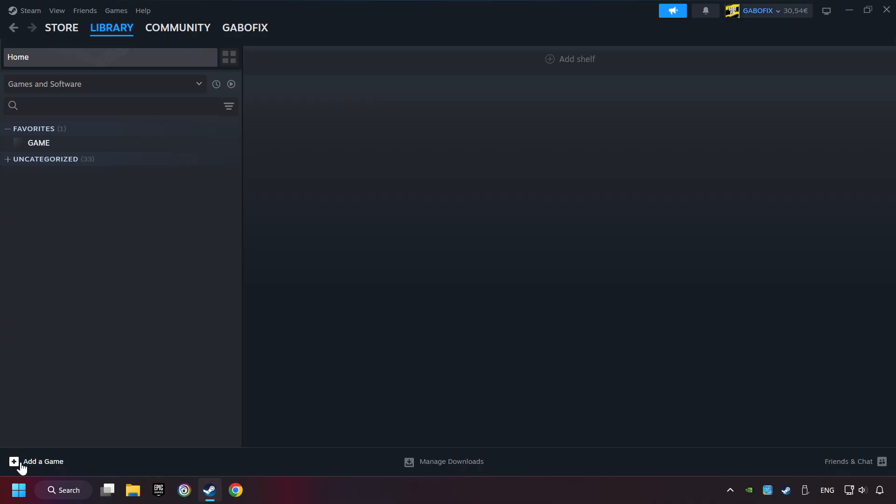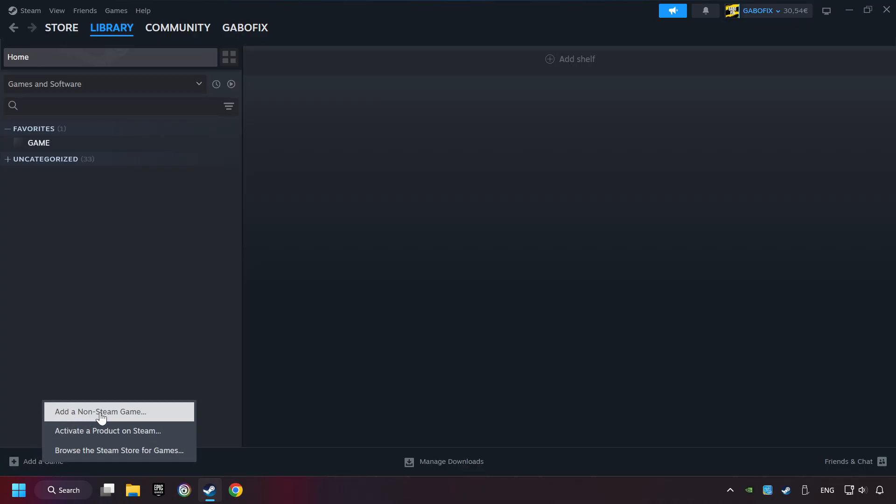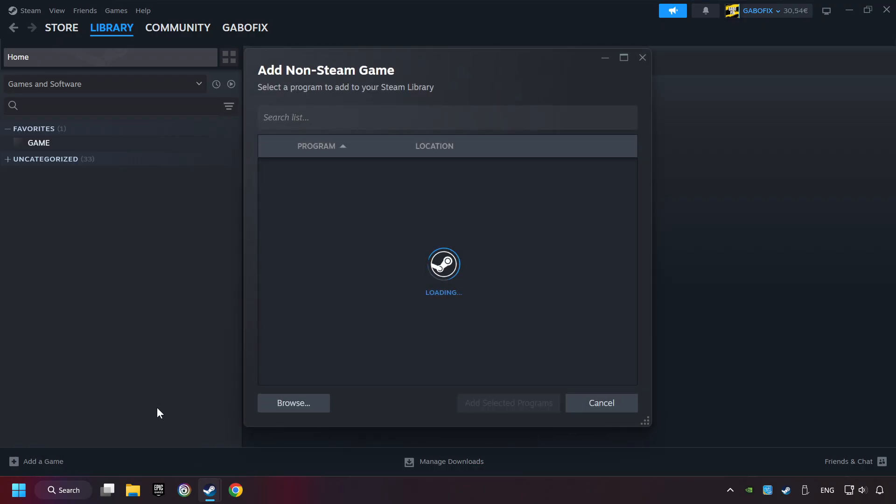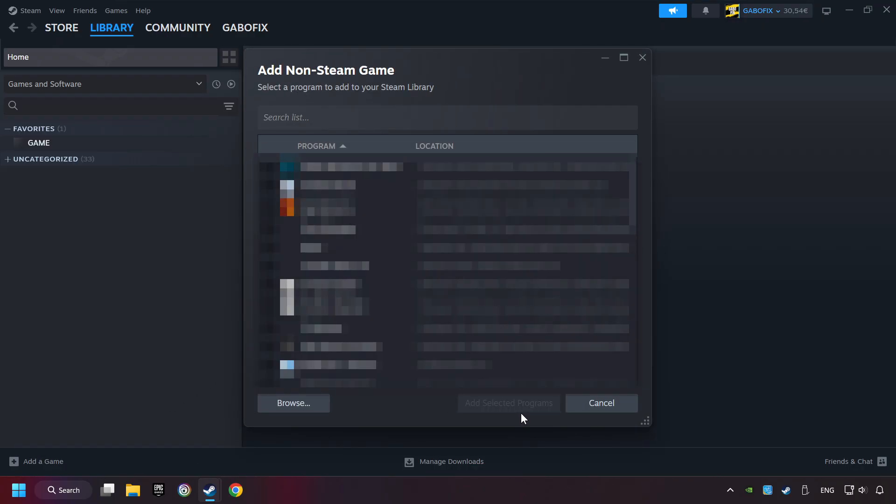If you don't have the game on Steam, then add it by Add a Game. Click on Add a Non-Steam Game. Then select the game that you want to use your controller with. Finally, click on Add Selected Programs.